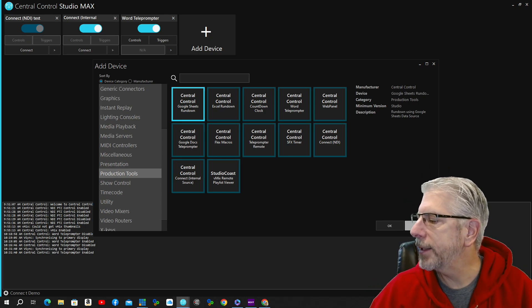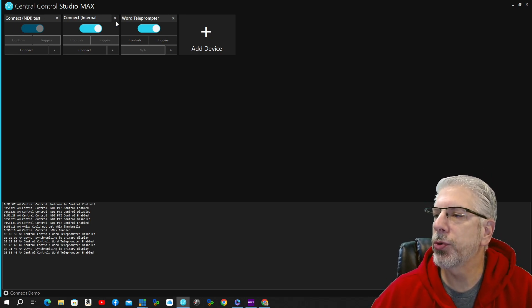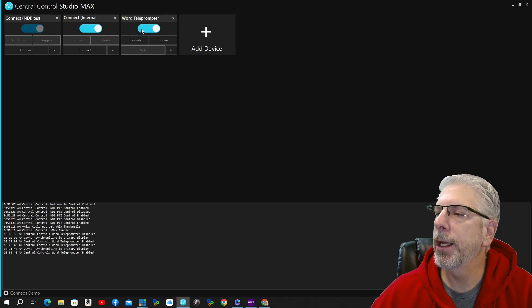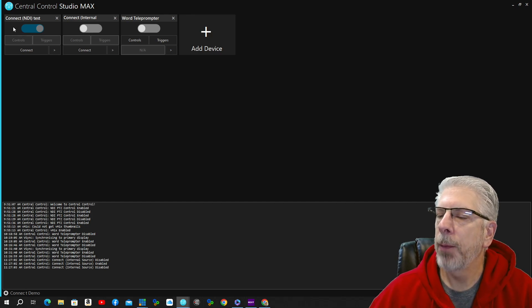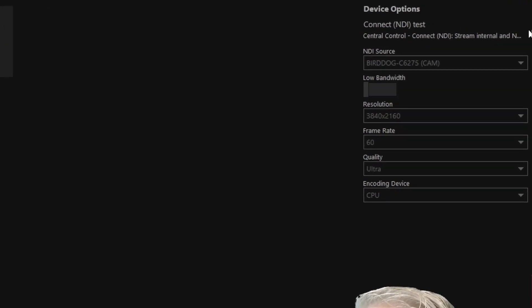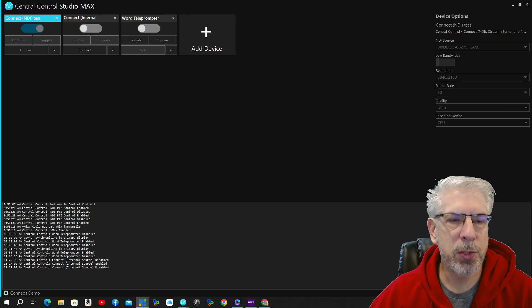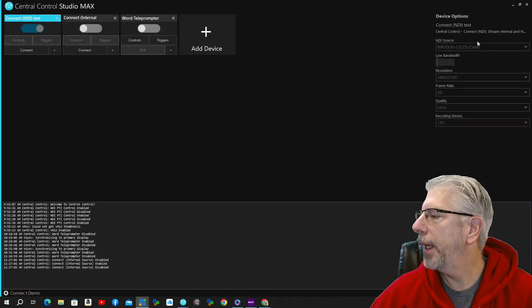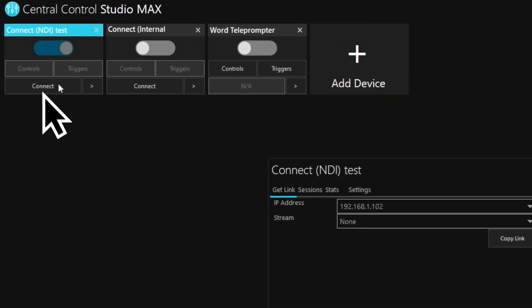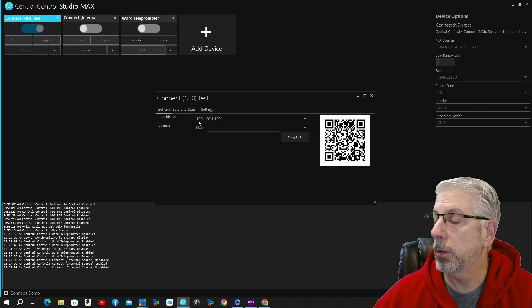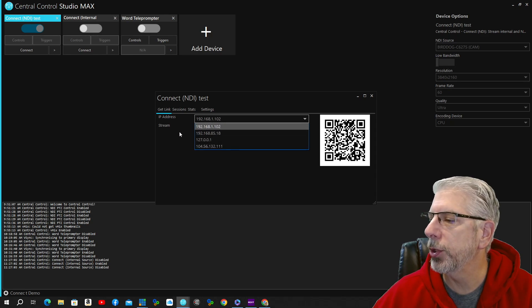You click on the module you want, click OK, and it brings it in. We have these three modules already added to our layout. Let's look at the Connect NDI module first. Under Device Options, under NDI Source, I selected our BirdDog P200 camera, which gives us this view from the P200. I left the settings at 3840 by 2160, frame rate at 60, quality at Ultra, and encoding device at CPU.